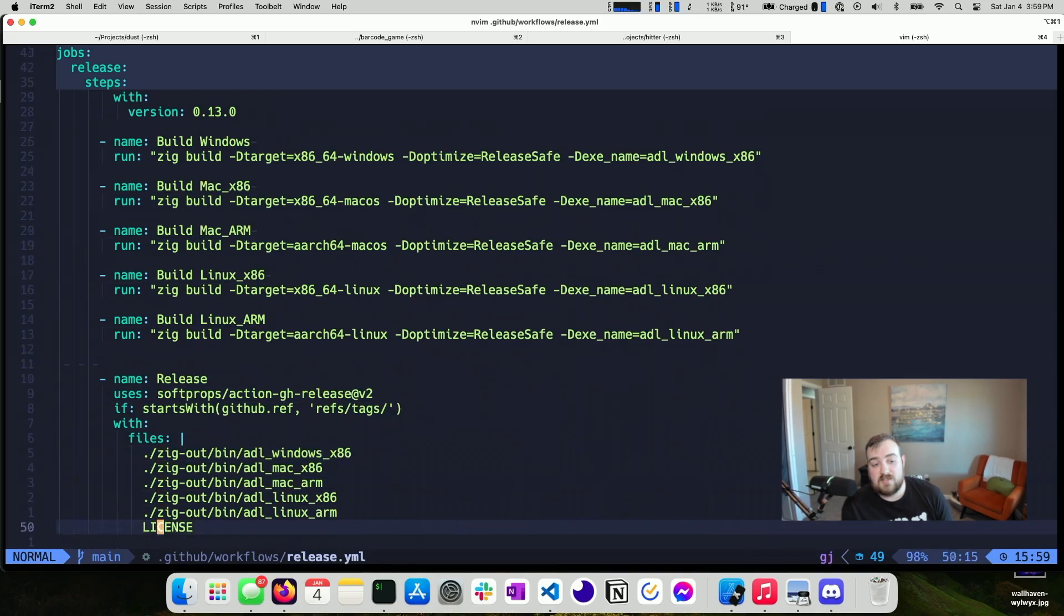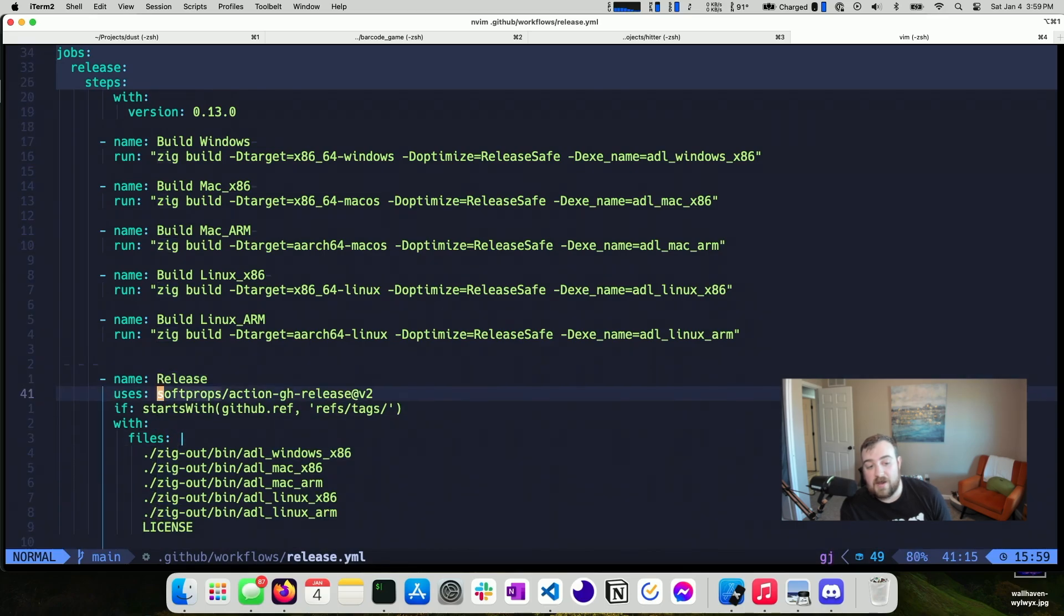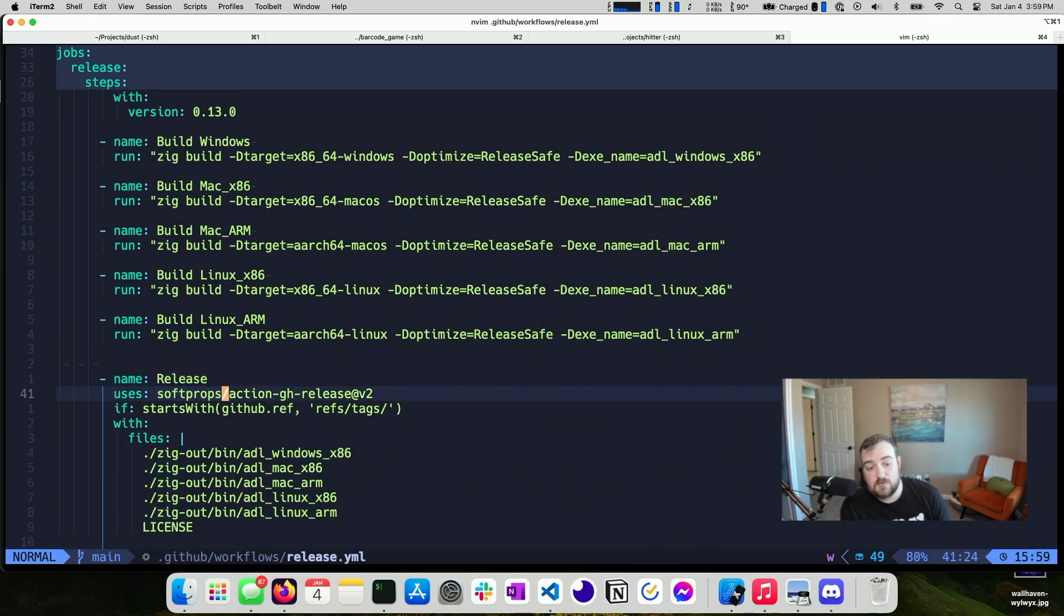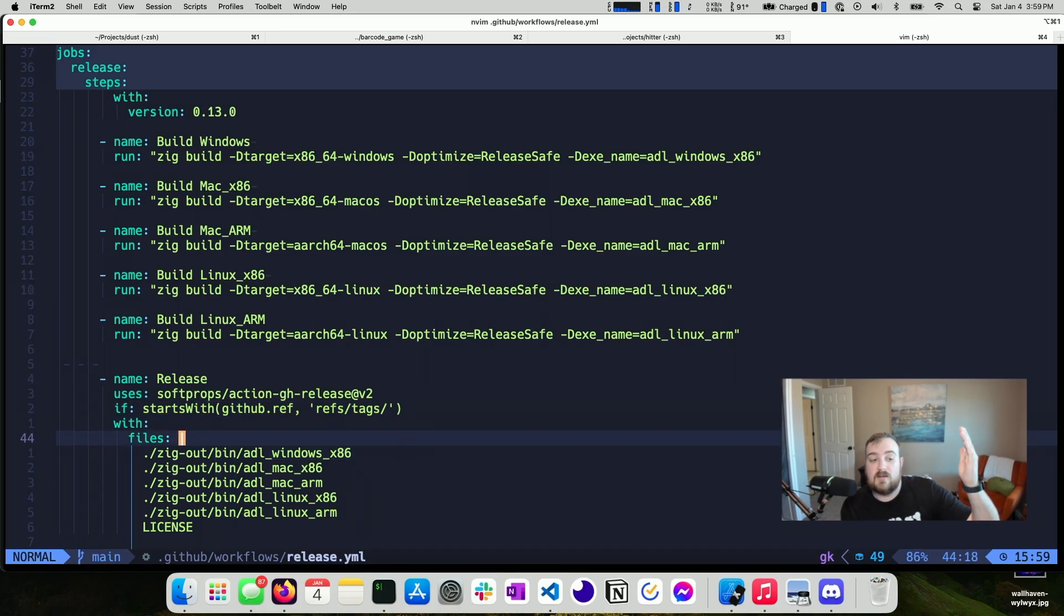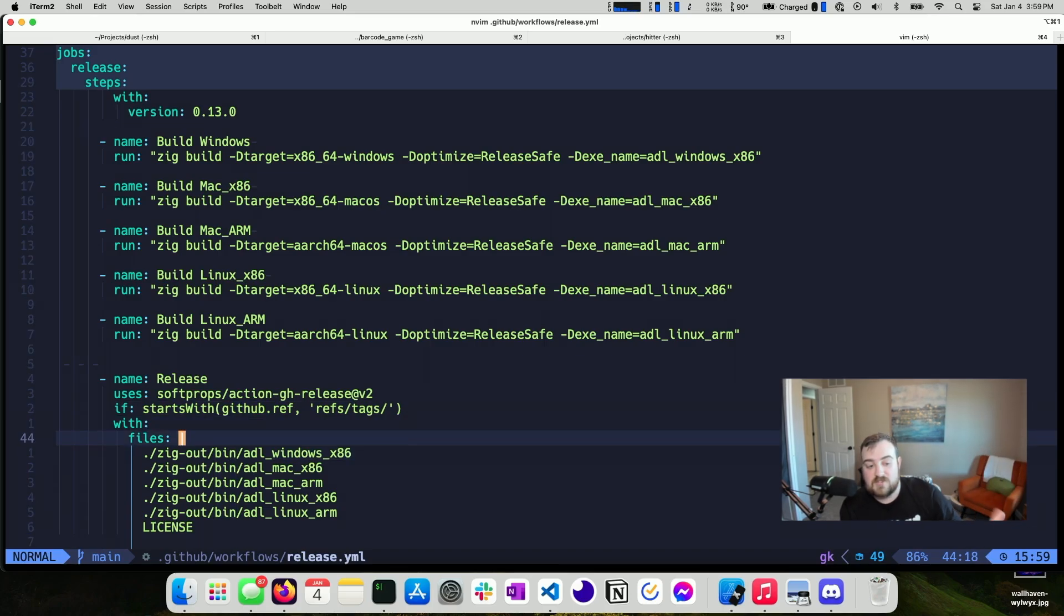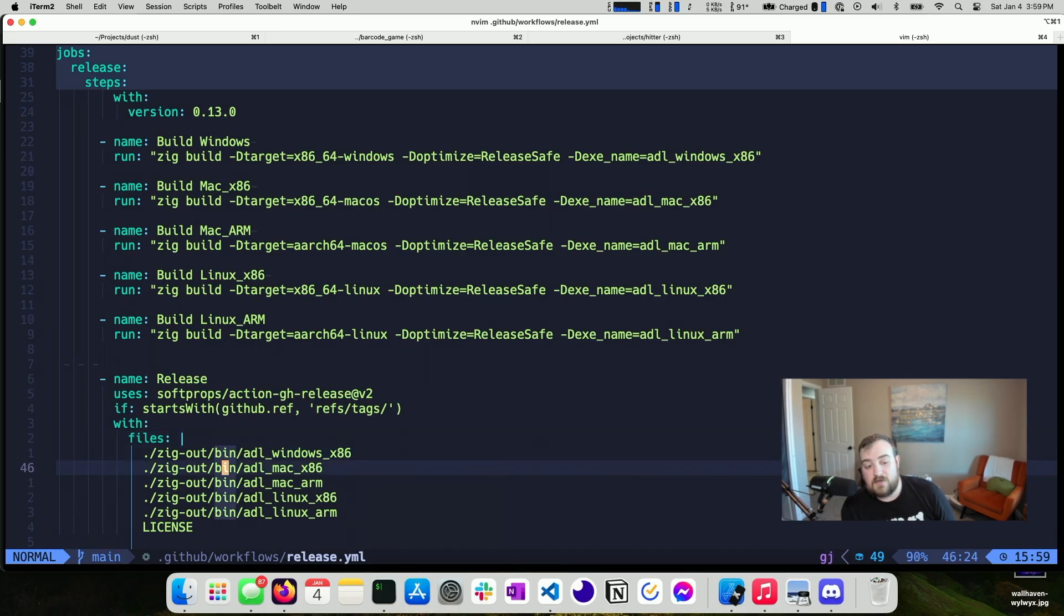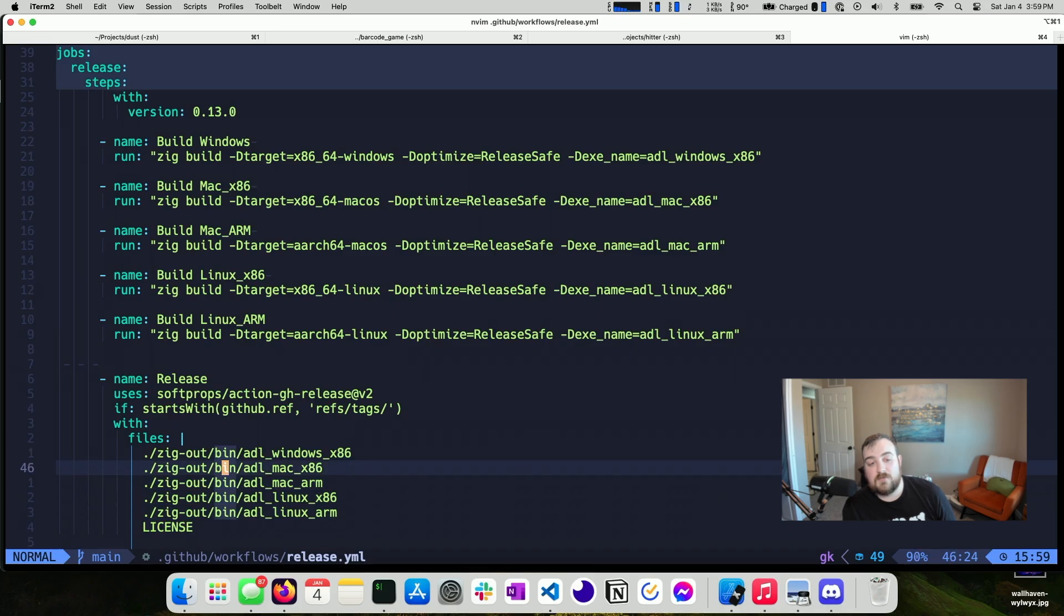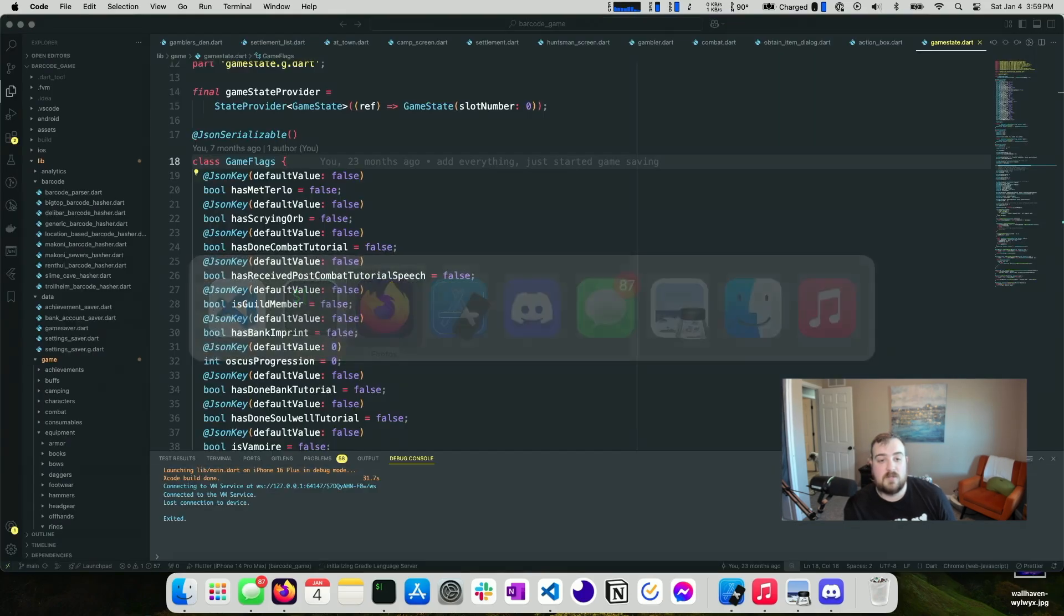Once these run and it builds, I use this GitHub action for releasing, soft props action ch release at V2. So I'm checking to make sure that the GitHub ref is a tag. So if I were to push a new tag to this repo, it will run these run every step actually, but the release only runs on tags. And what it does is it takes all of those files that get generated and then uploads them to GitHub.